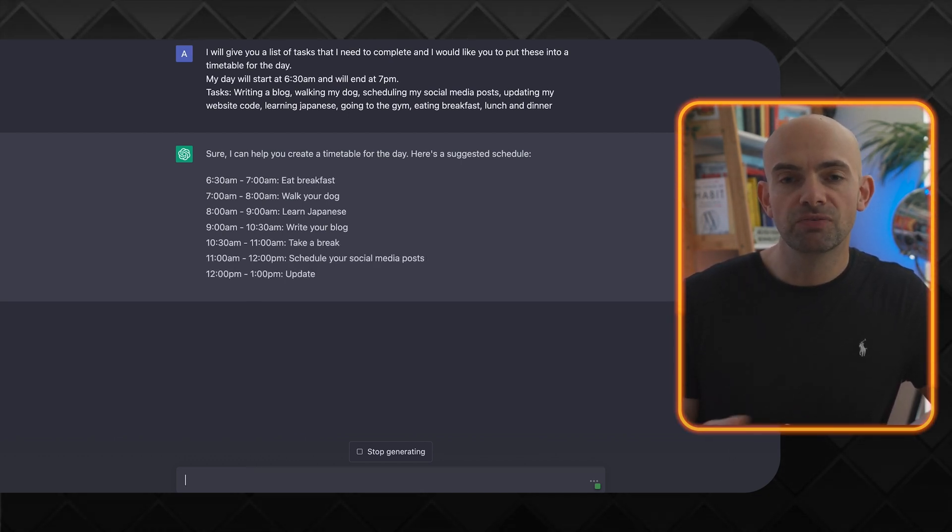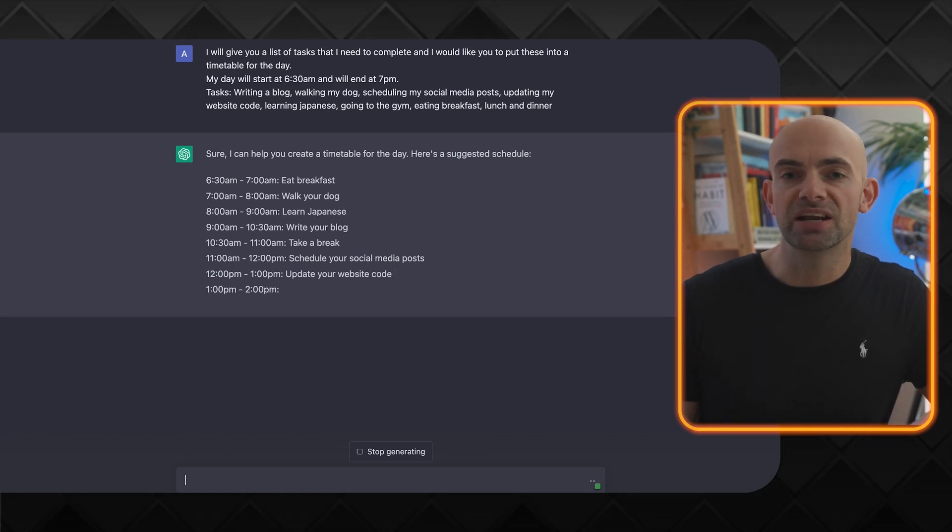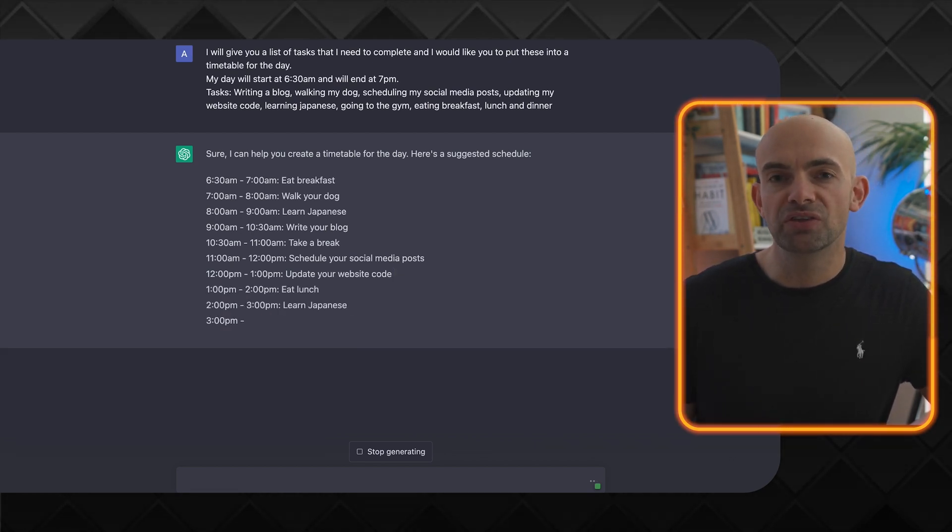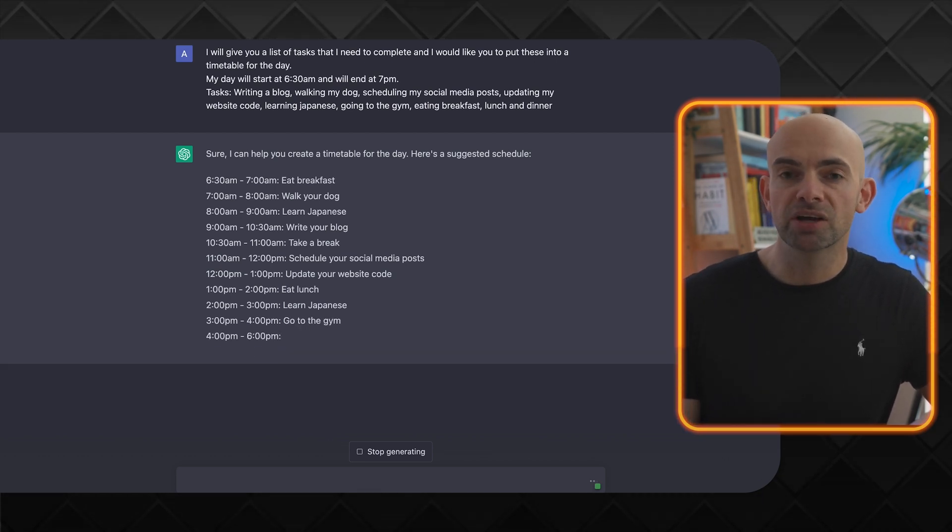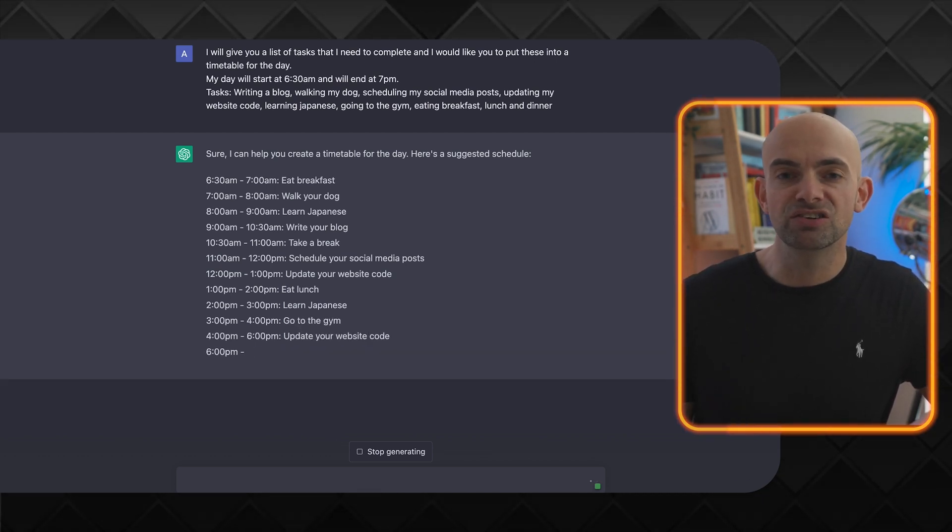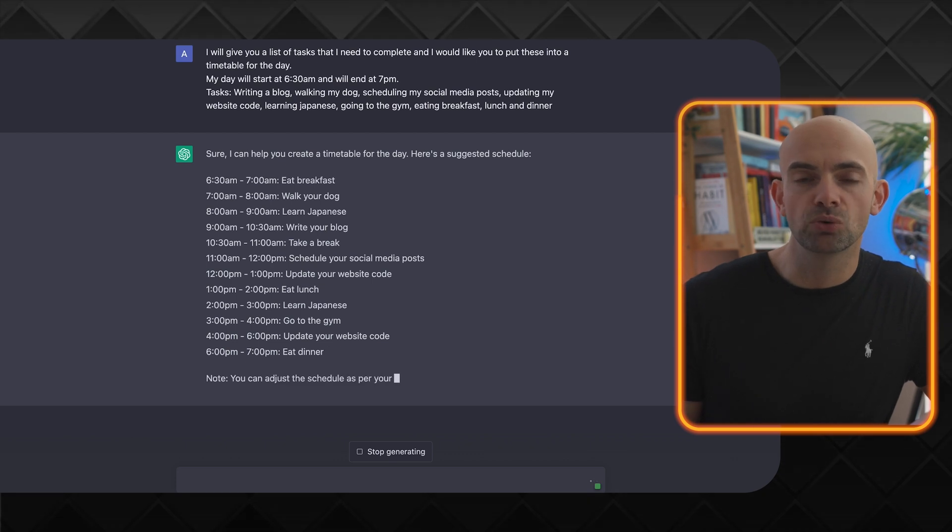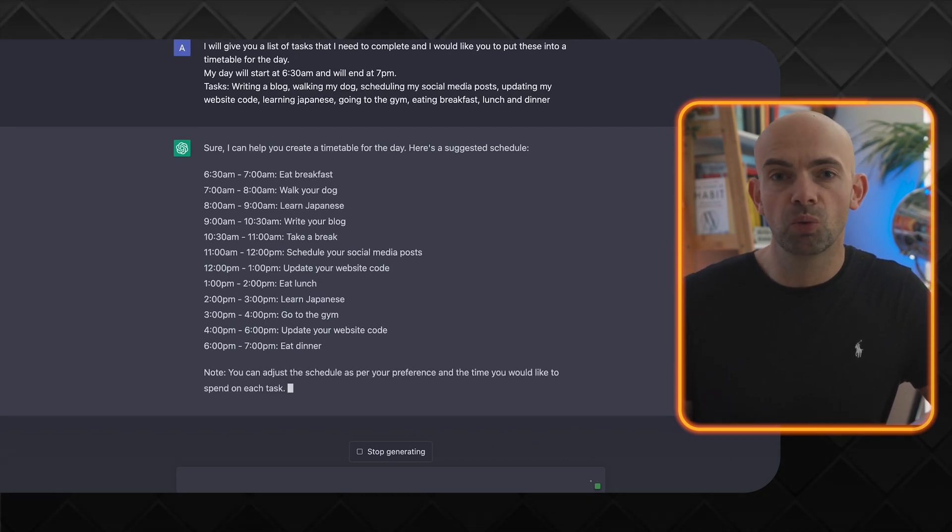And what I've put in here is I want to go to the gym, I want to do that around some other commitments, and I've also fed it in my commitments and the times that I need to do those. So things like meetings or if you're in college going to college, you're going to work.